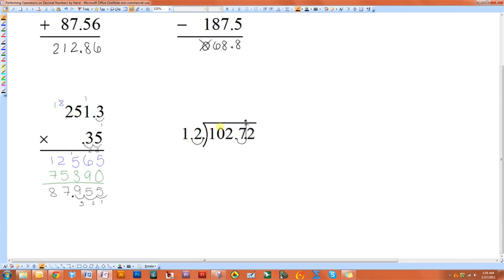Twelve will not go into one. Twelve will not go into ten. But twelve will go into 102 eight times, because twelve times eight is ninety-six. Because I had to go to the two to get a number that twelve would go into, I need to put my eight over the two.